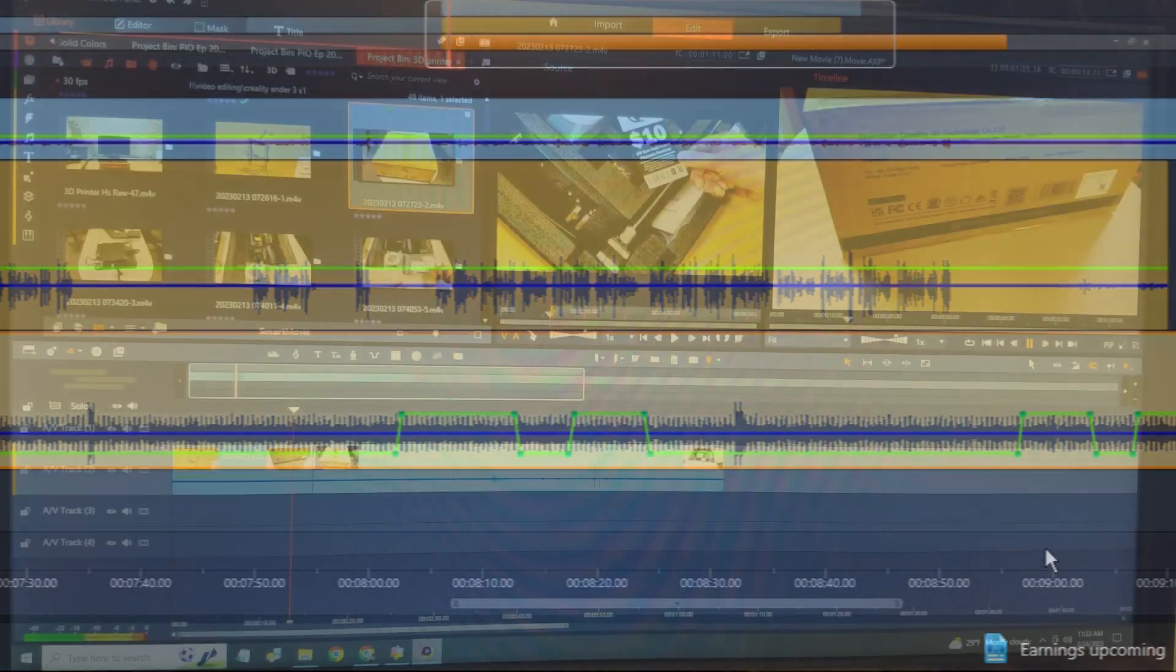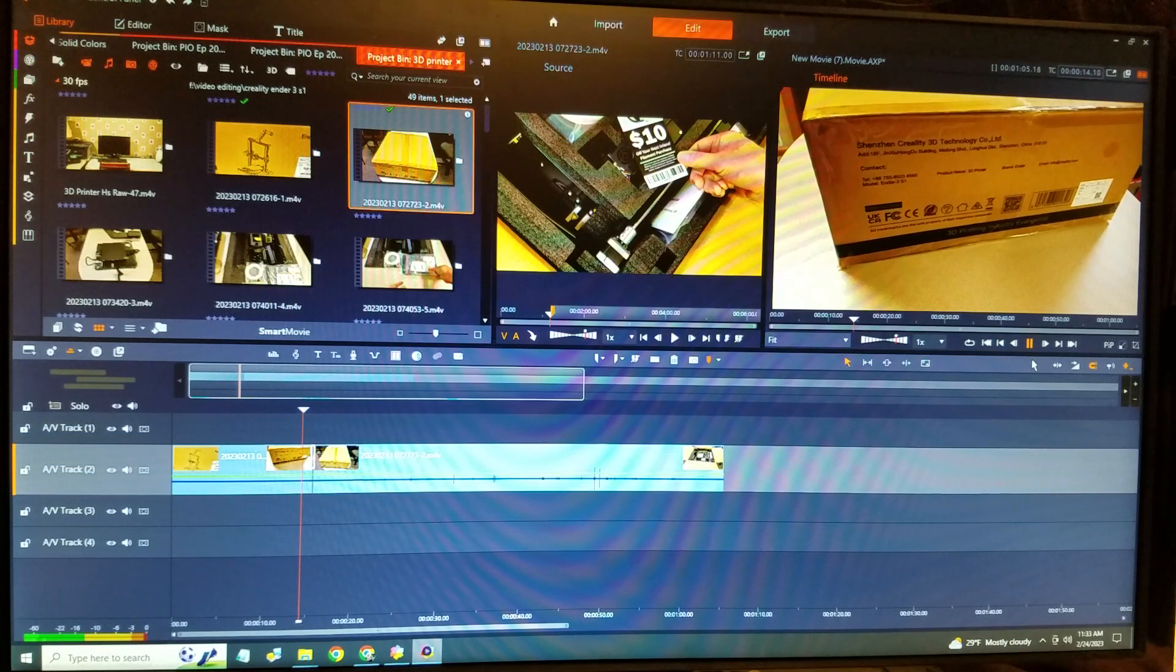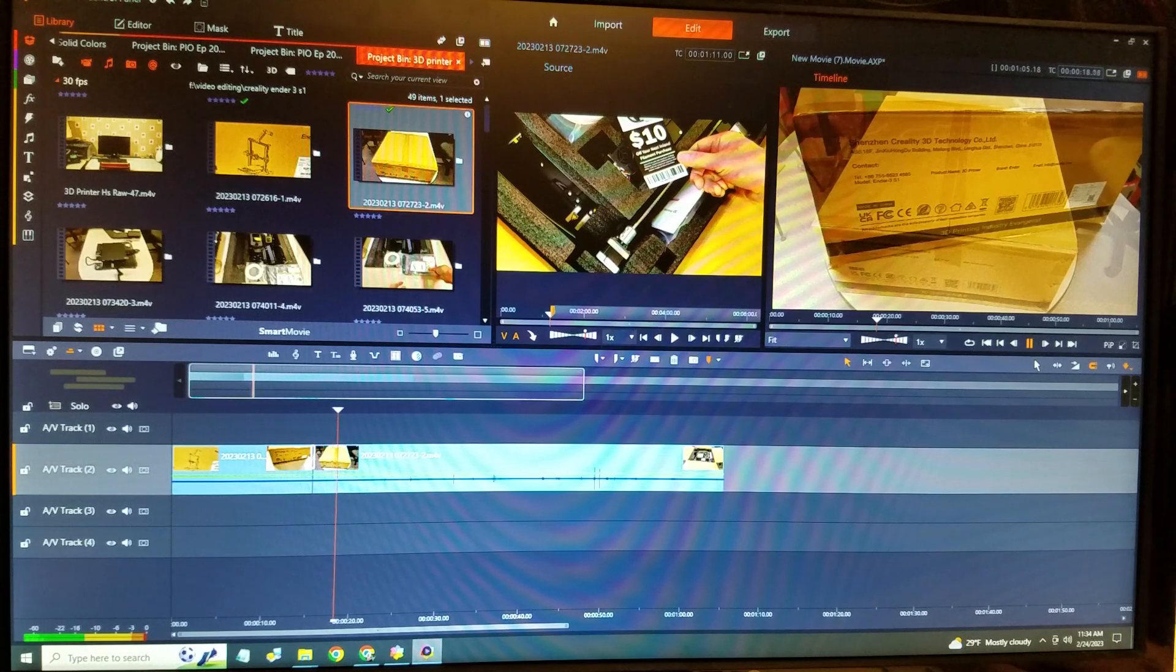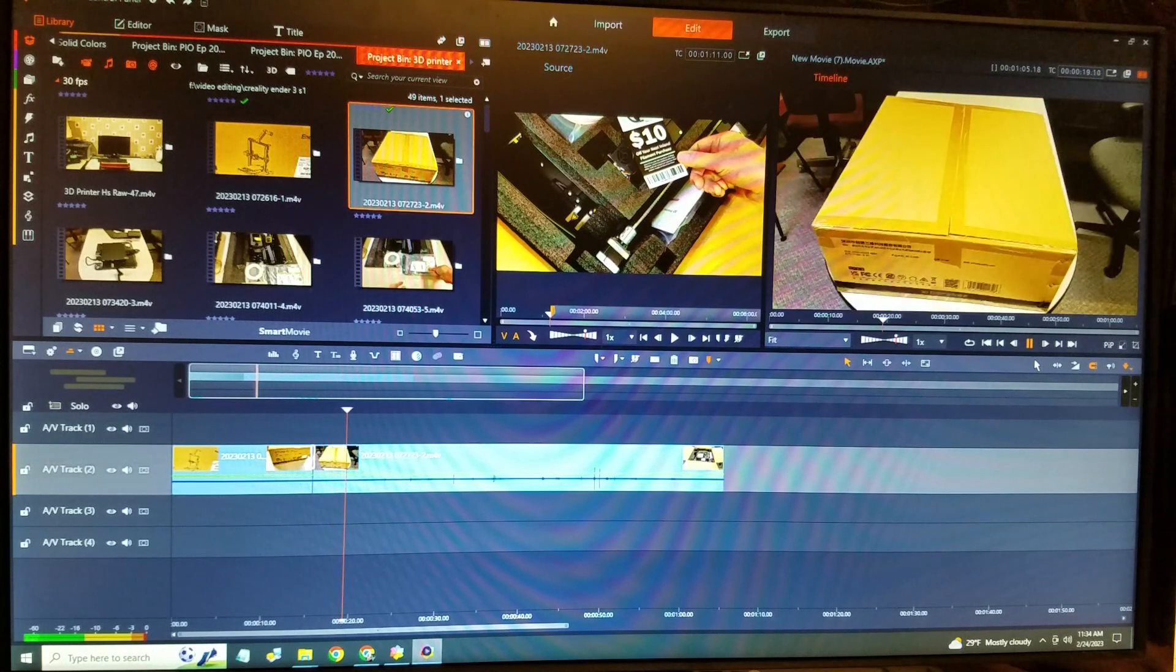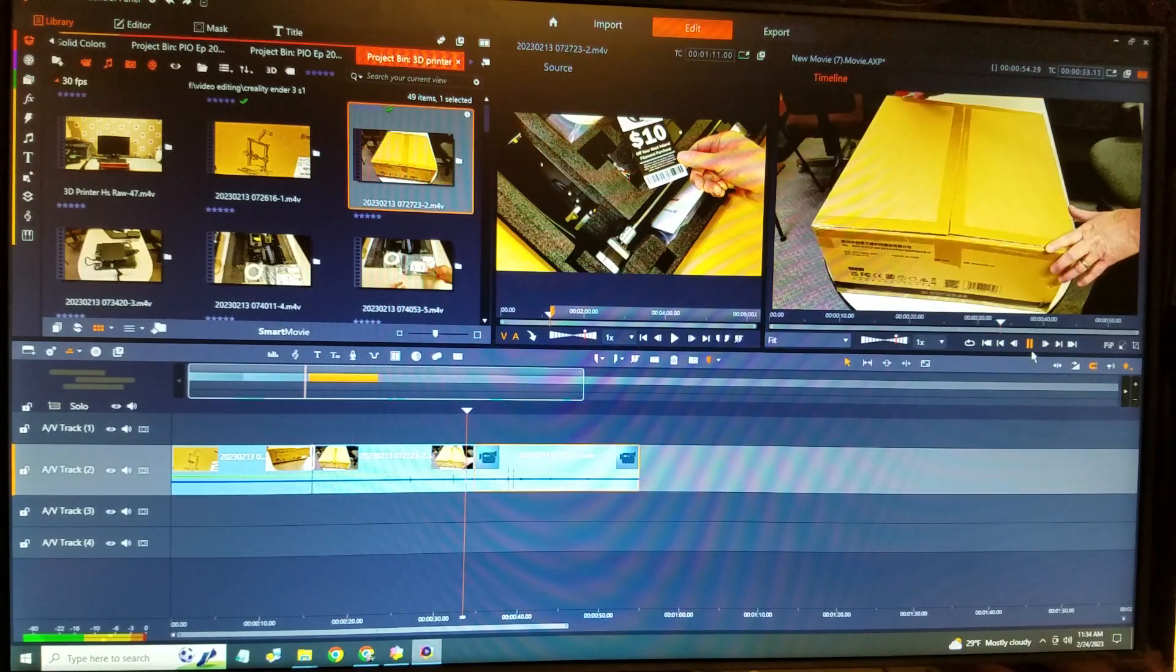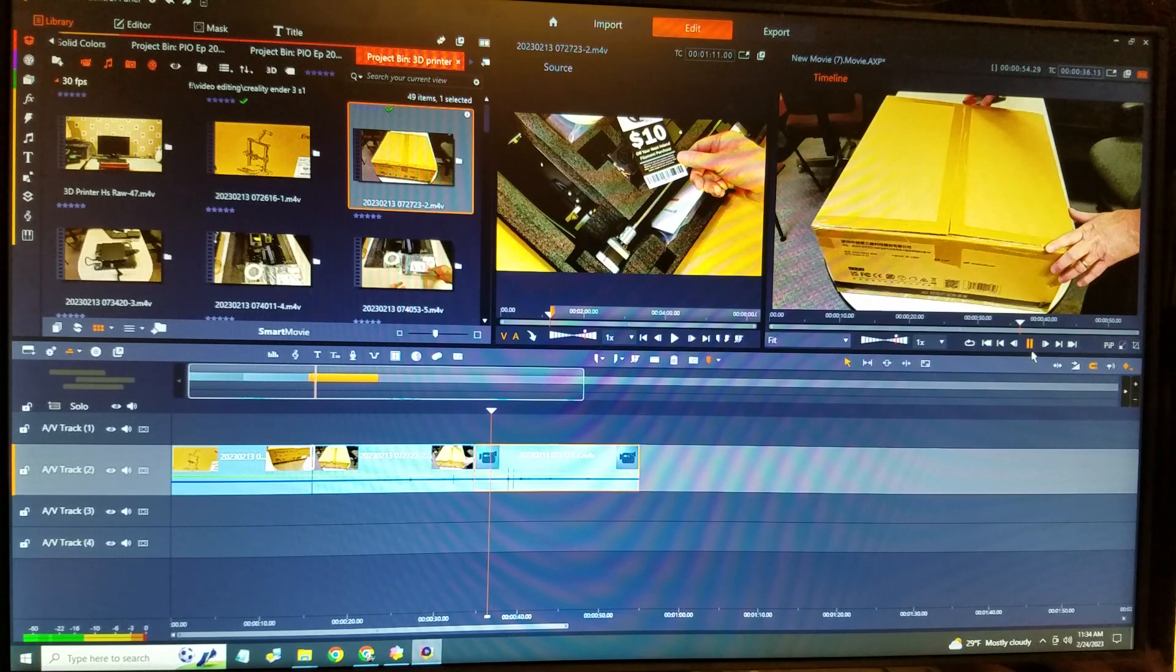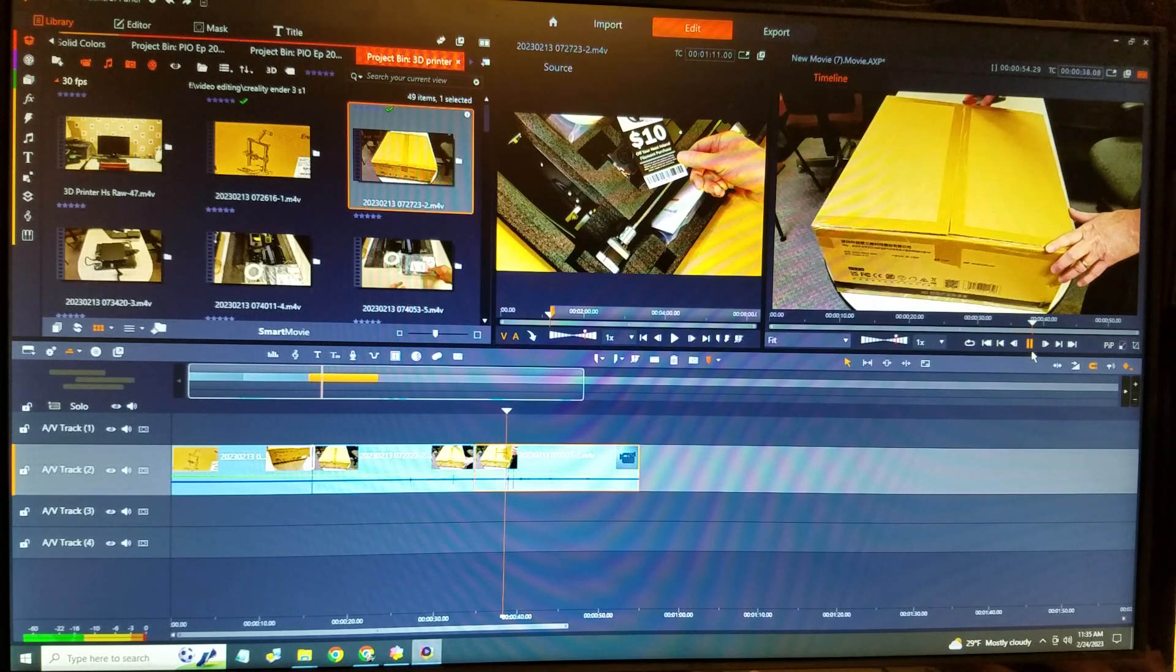But the biggest headache to me was the laggy playback during the editing process. Editing, which I used to love, became a chore. I estimated the videos took about 25% longer to assemble using Studio 25.